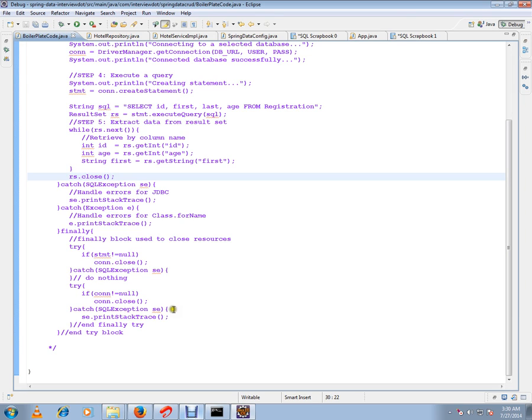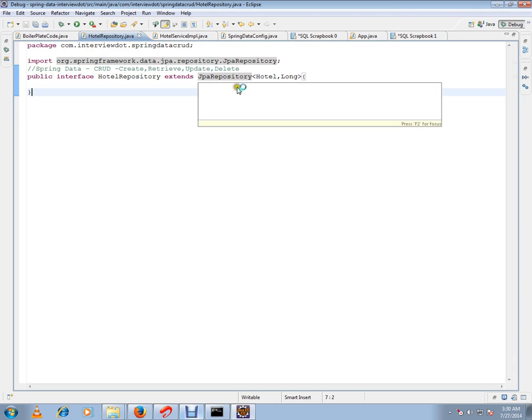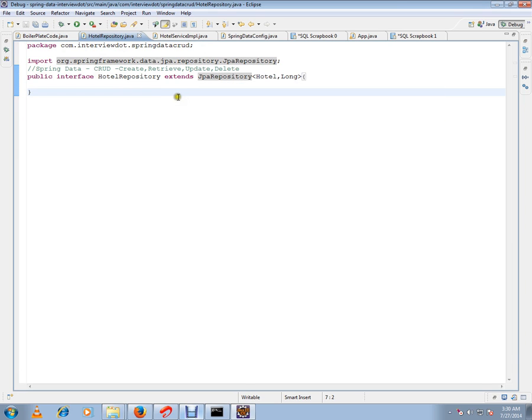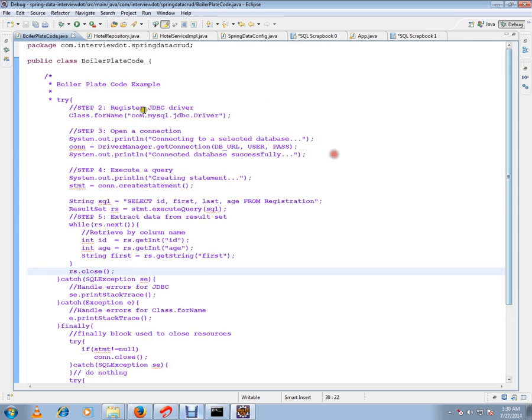But now using Spring Framework or JPA repository, you don't have to do anything. You don't have to do much in your repository layer. You just have to extend from JPA repository and all the basic operations are ready for you. It's ready-made code. You can avoid all these boilerplate code in your Java application.